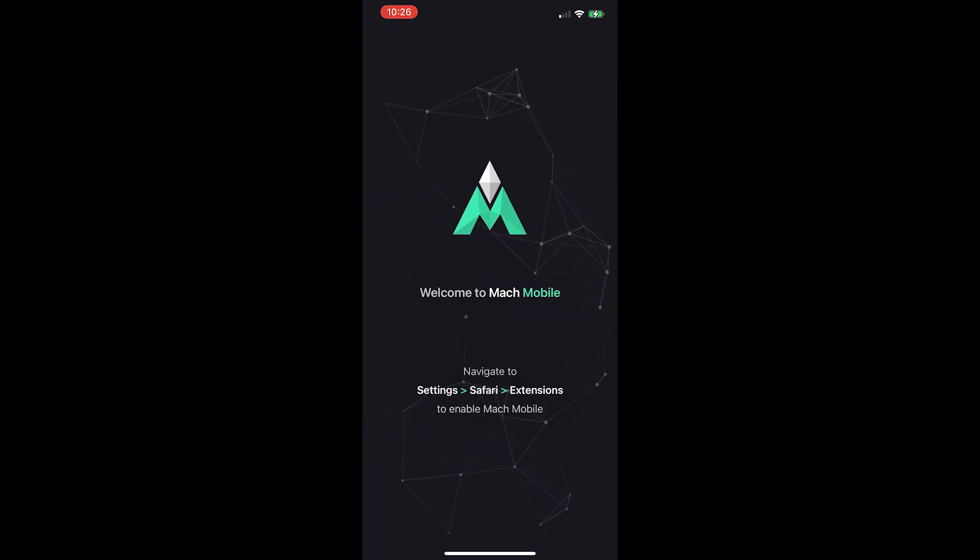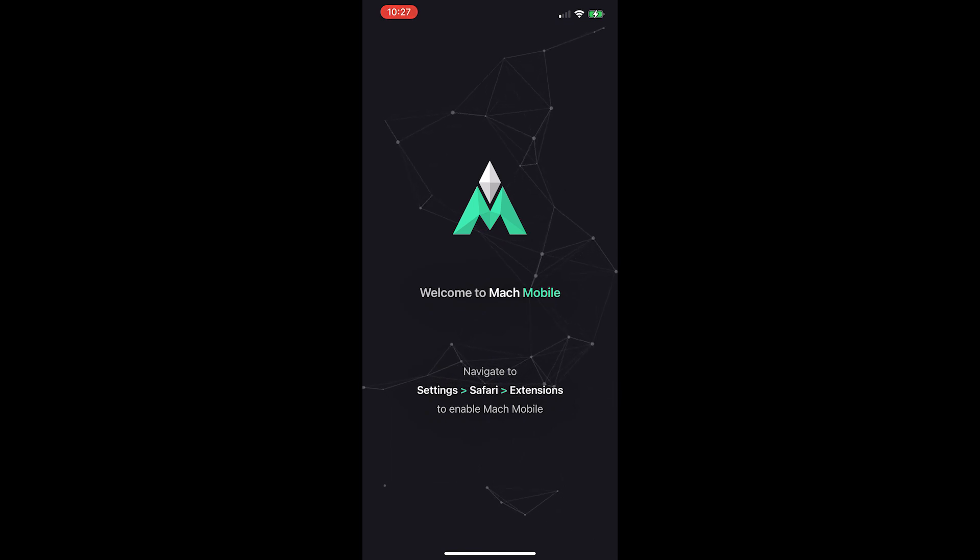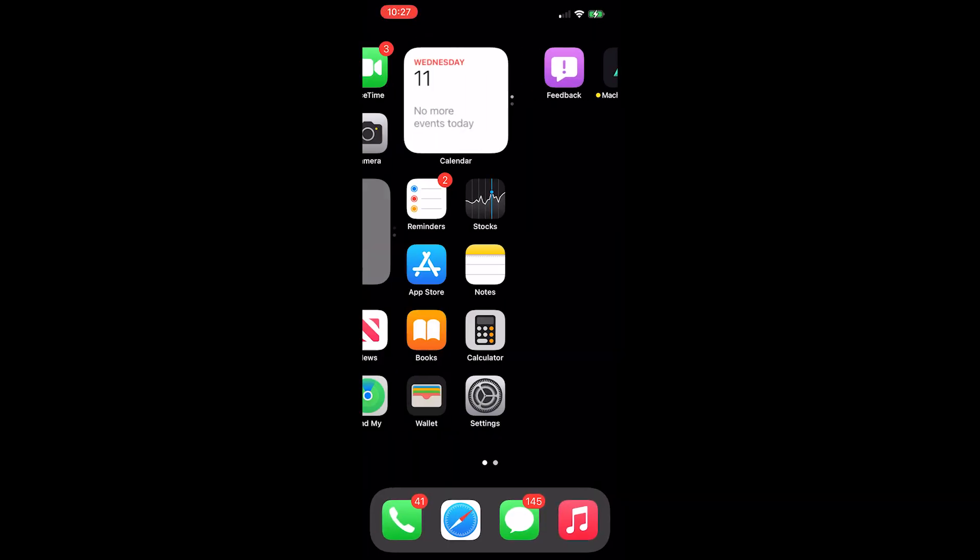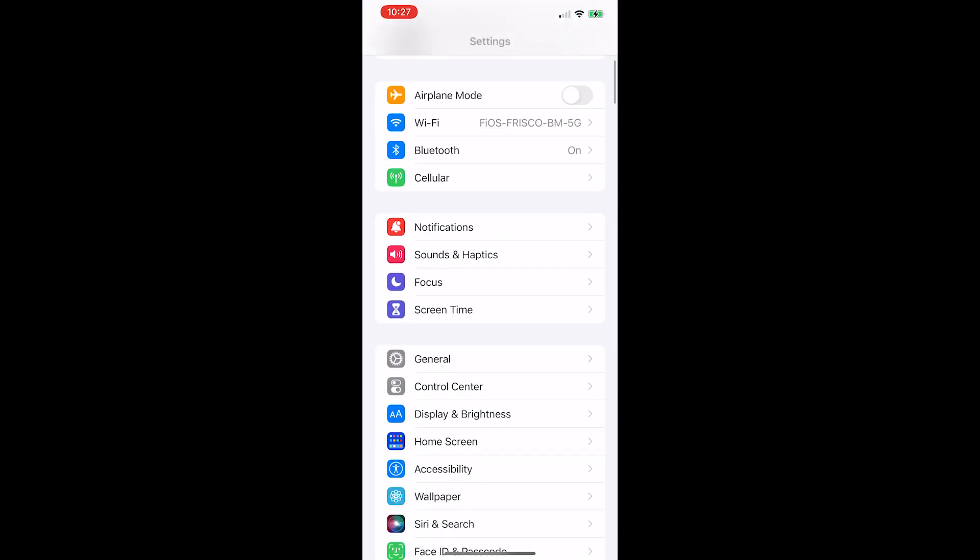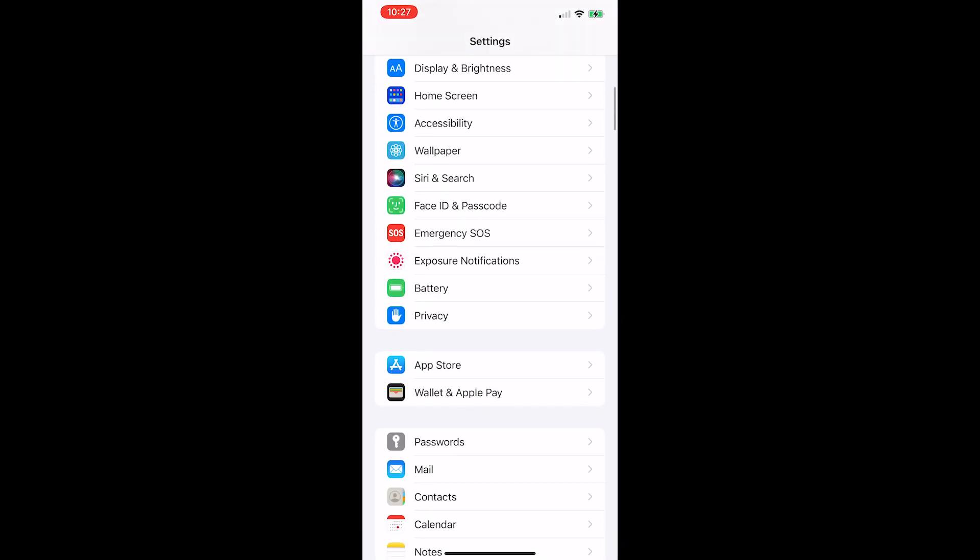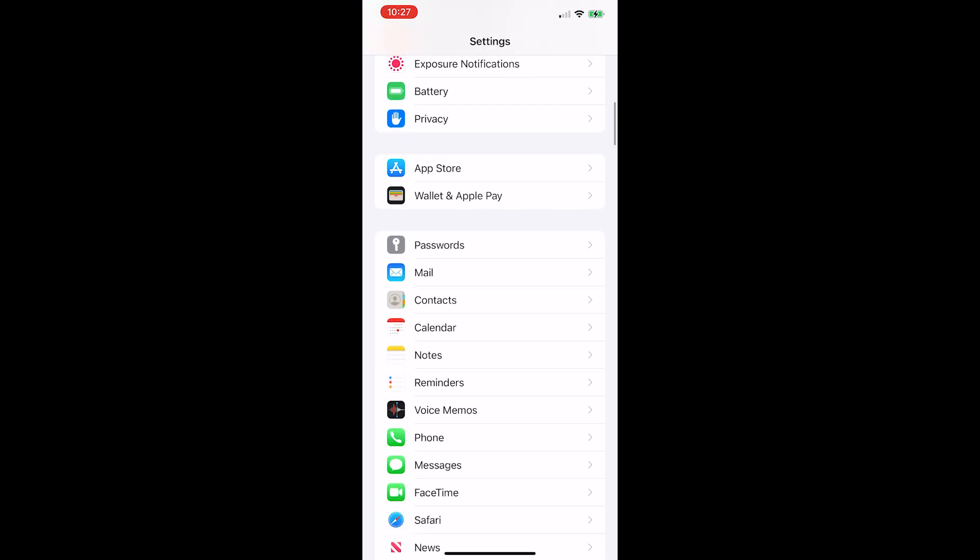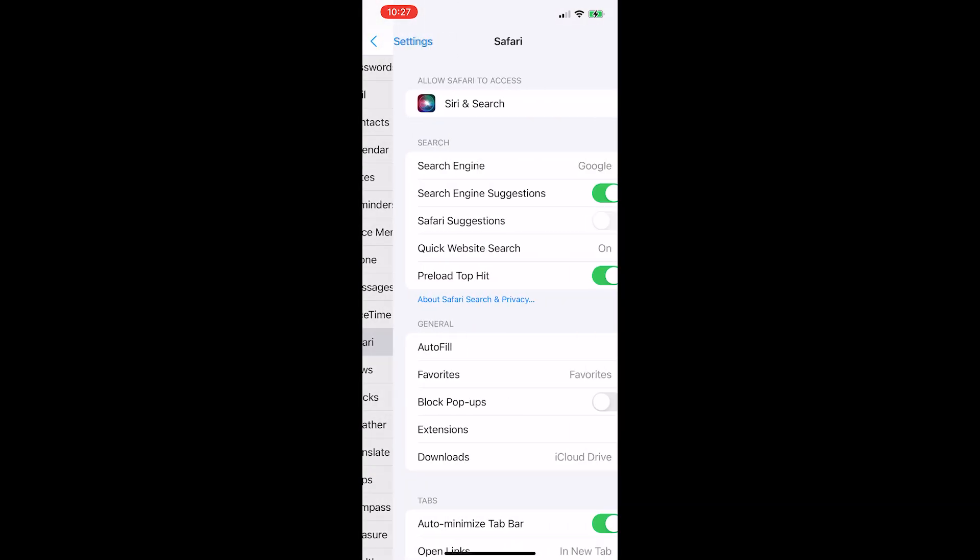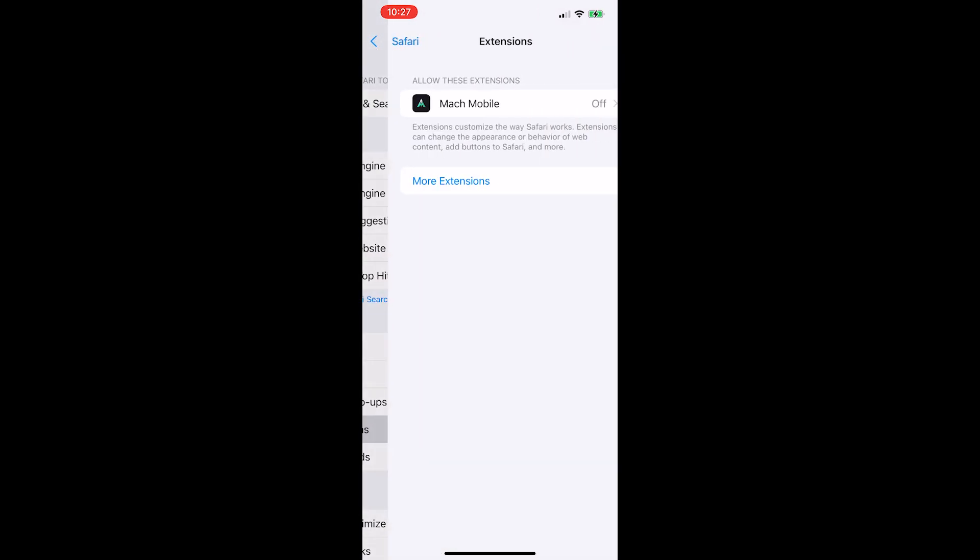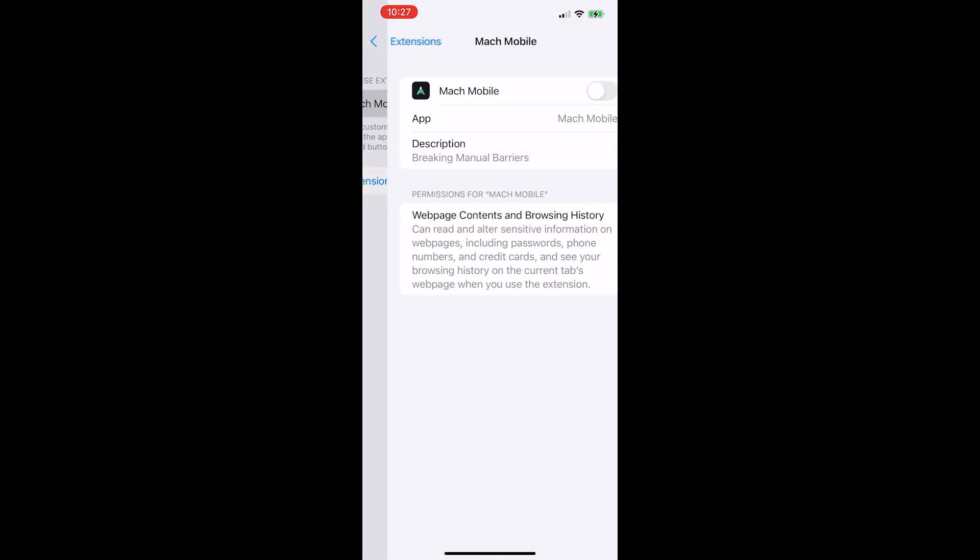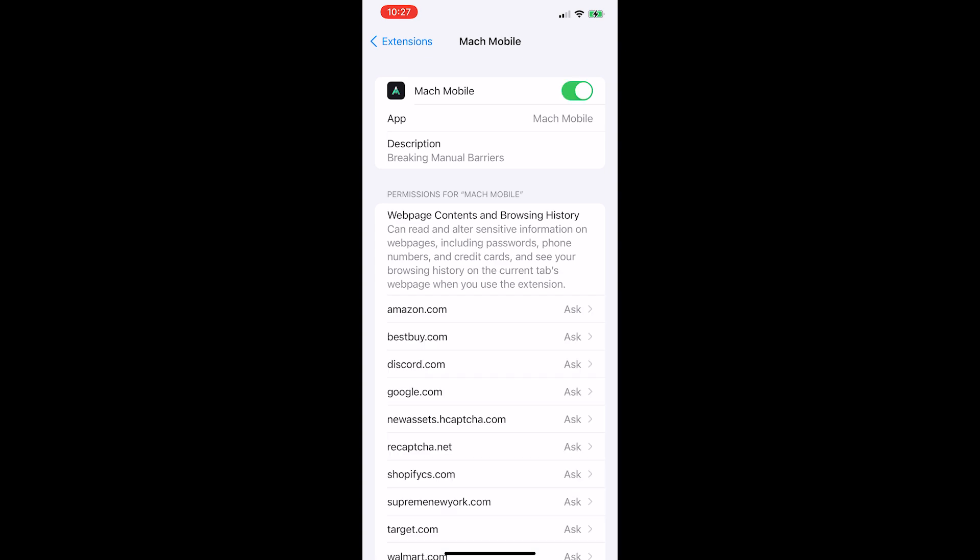Navigate to settings, Safari and then extensions. Scroll down until you find Safari. Go to extensions. Press on Mock Mobile. Switch it on.